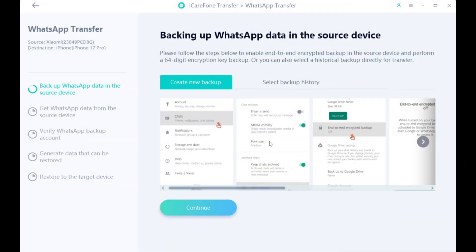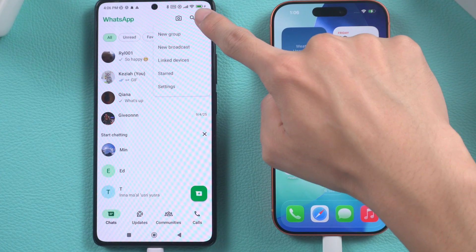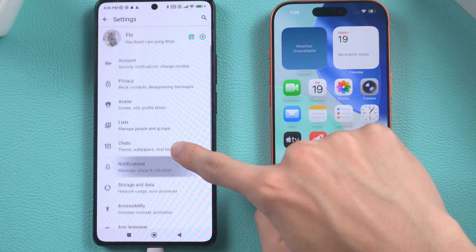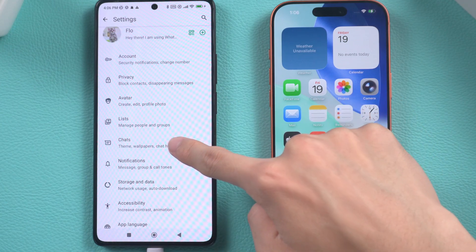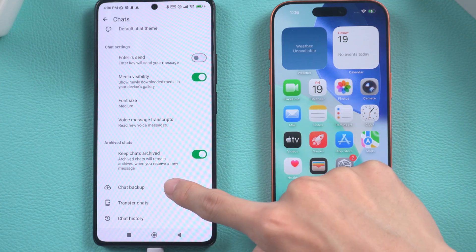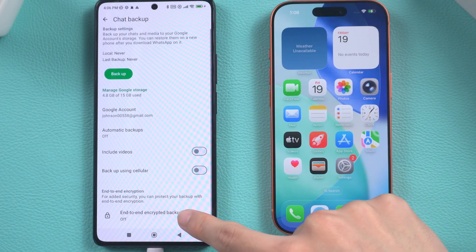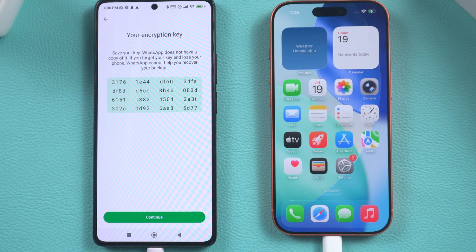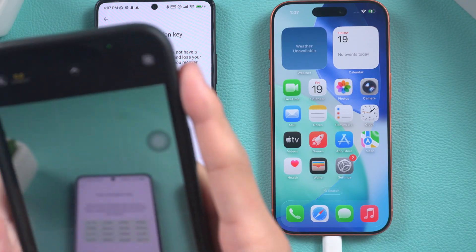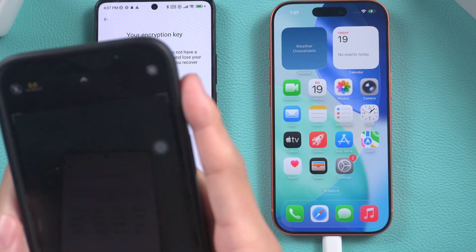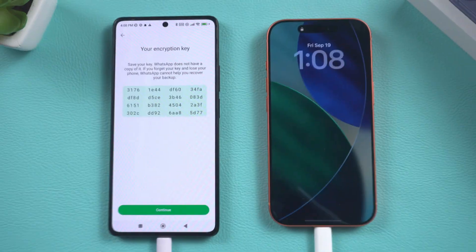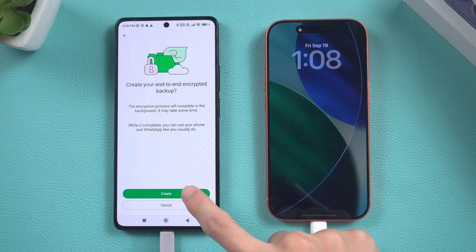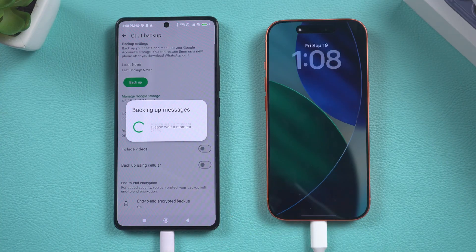Return to iCareFone Transfer and follow the instructions to back up your Android data. Open WhatsApp, open Settings, select Chats, tap Chats Backup, and scroll down to End-to-End Encryption Backup setup. Generate your 64-digit key, take a photo or screenshot and save it. After saving, follow the instructions to complete the setup.